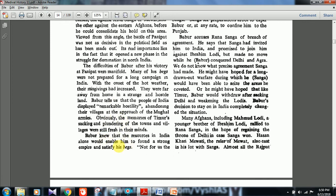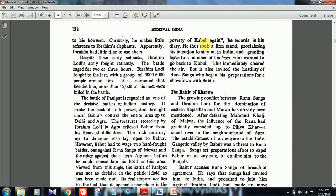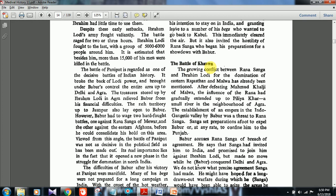Babar took a firm stand, proclaiming his intention to stay on in India and granting leave to a number of his begs who wanted to go back to Kabul. This immediately cleared the air but also invited the hostility of Rana Sangha, who began preparation for a showdown with Babar. This led to the Battle of Khanwa — also a UPSC question: the Battle of Khanwa was fought between whom? This is covered extensively in our MCQs.